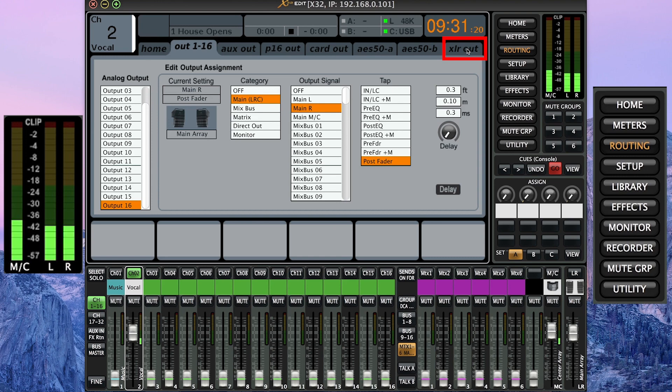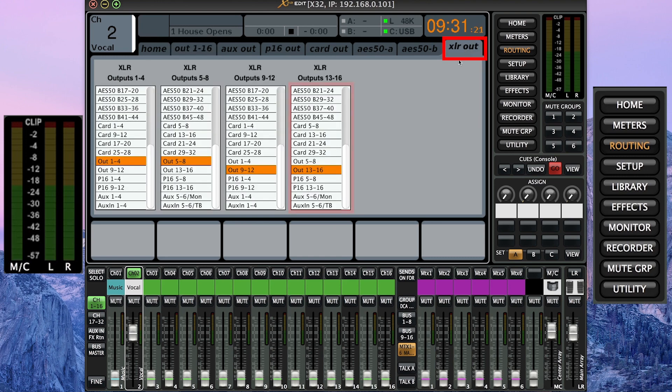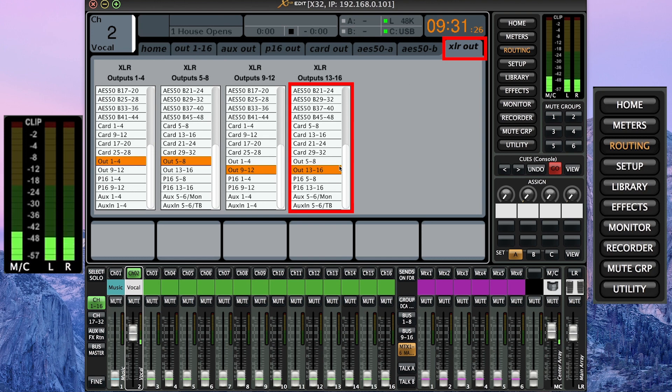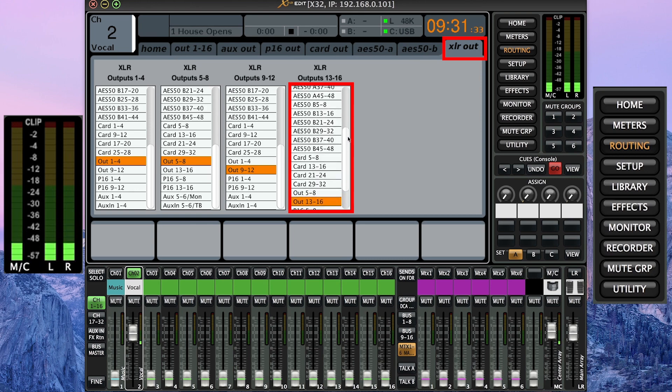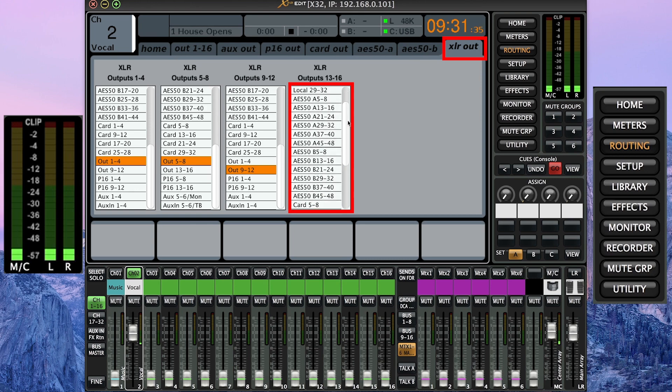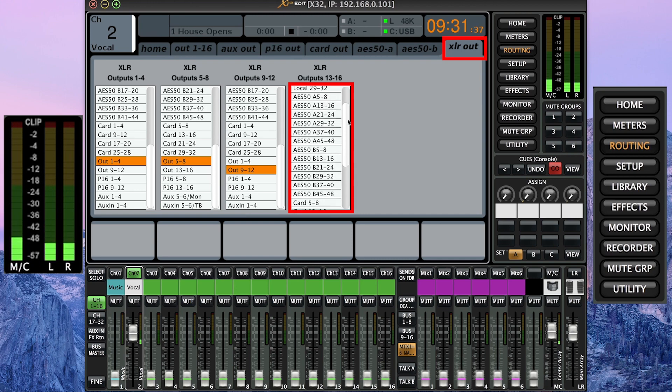Now, if you're using the physical preamps, it'll automatically be done for you. If you're using non-local I.O., meaning that you have a digital stage box at the stage level, depending on what type of stage box you have and what connector you're plugged into, just follow these steps.